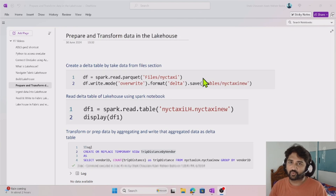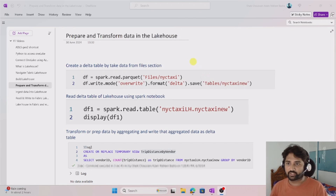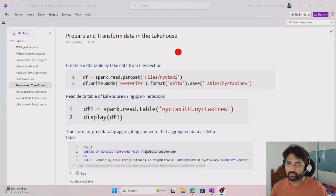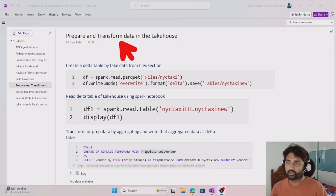Hi friends, welcome to Ofastadis YouTube channel. This is a continuation to the Fabric playlist. In this video, we are going to discuss how we can prepare and transform data in a lakehouse.